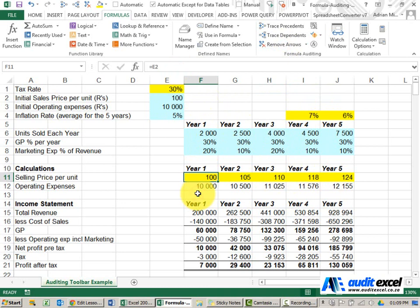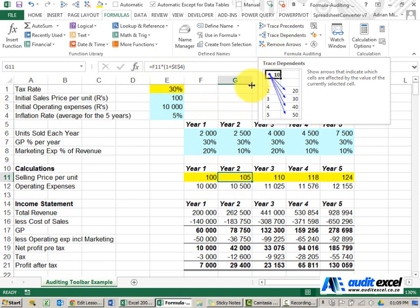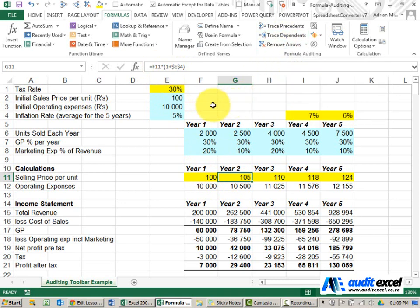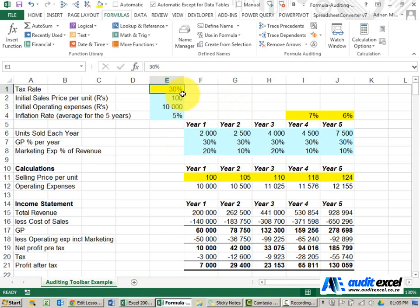As useful as that function is, it is possible to pretty much do what we've done here manually - you could stare at the formula and look around. A more important function in the formula auditing toolbar is the trace dependents button. So for example if I look here I've got a tax rate of 30% which is a number, and I want to change that but before I do I just want to check which other cells in my spreadsheet make use of it.